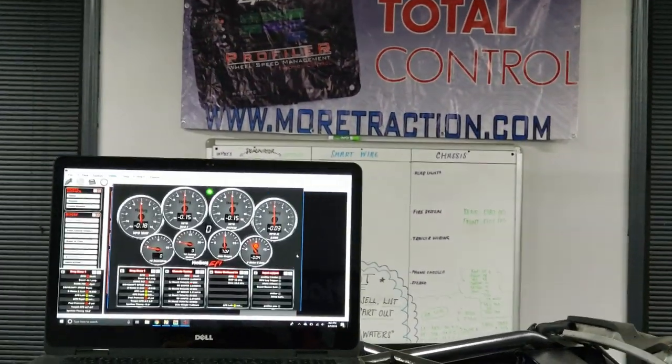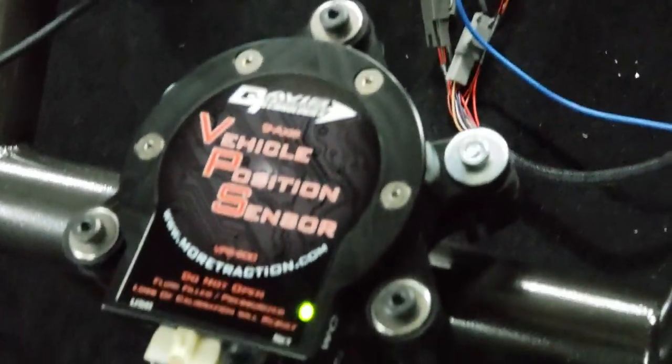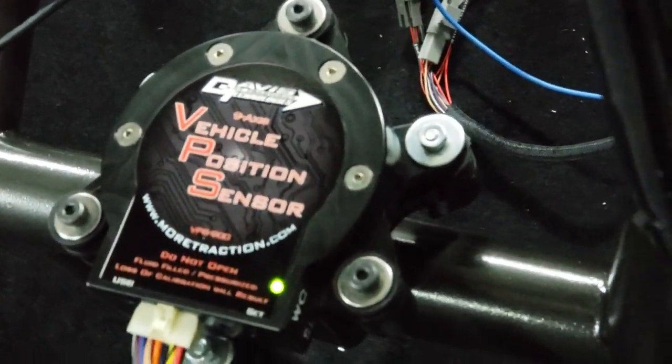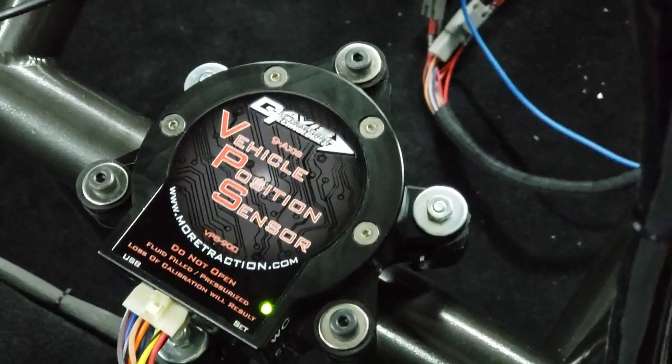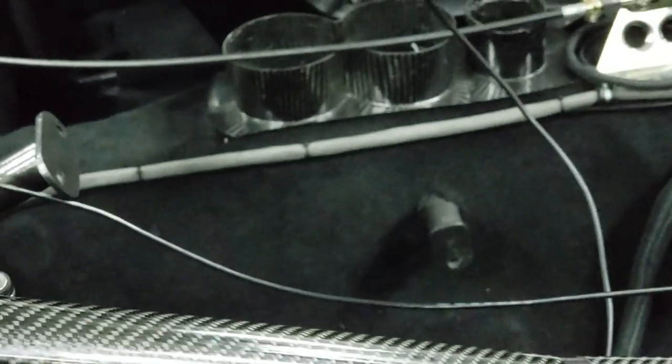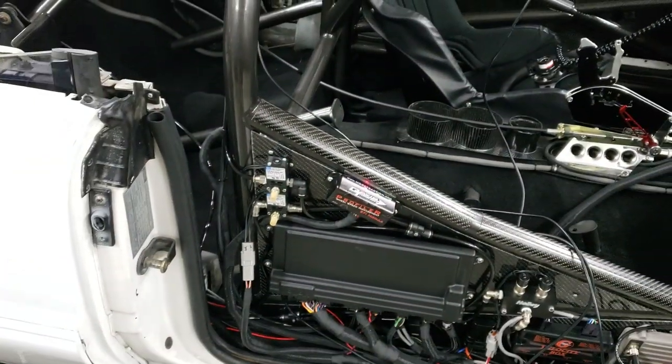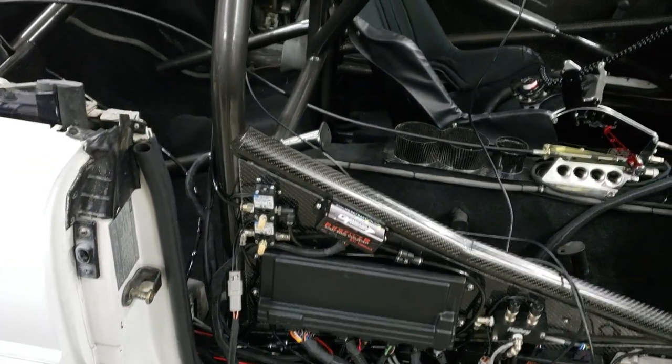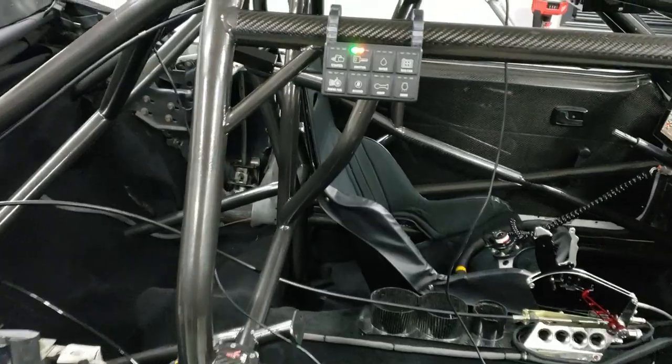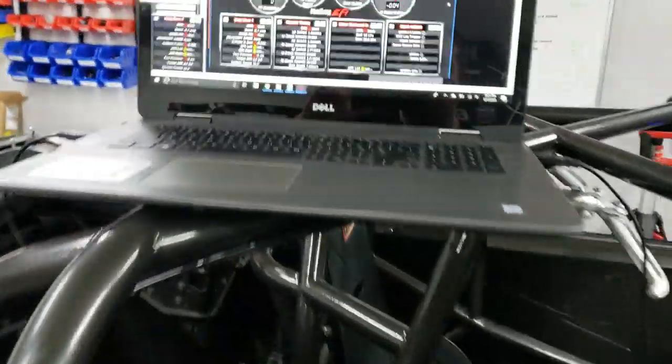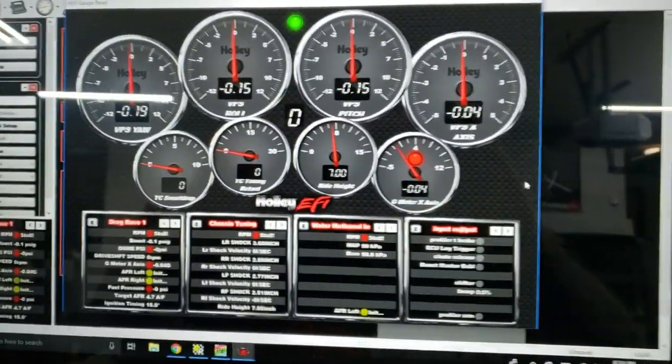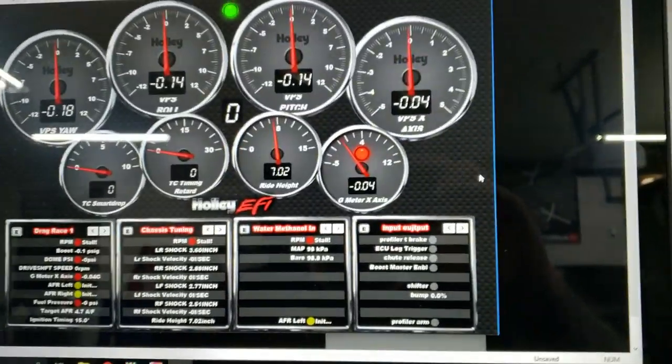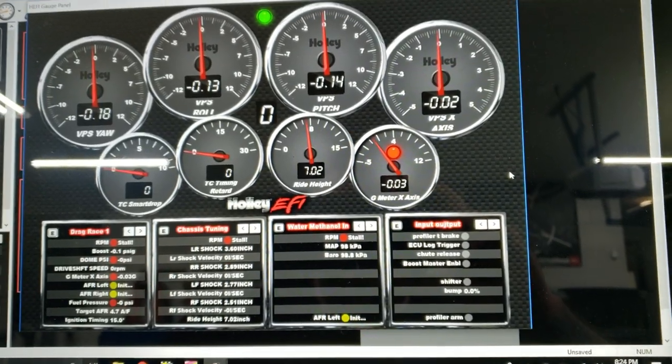Hey guys, I made a video last night on the Davis Traction Control VPS and I talked about how you can program your Holly EFI to do certain things based off of the data that comes into it. So I figured I would show you. What we got here is I've got pitch, roll, and yaw on here.